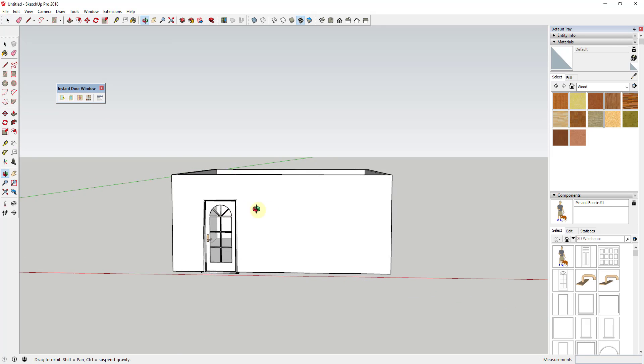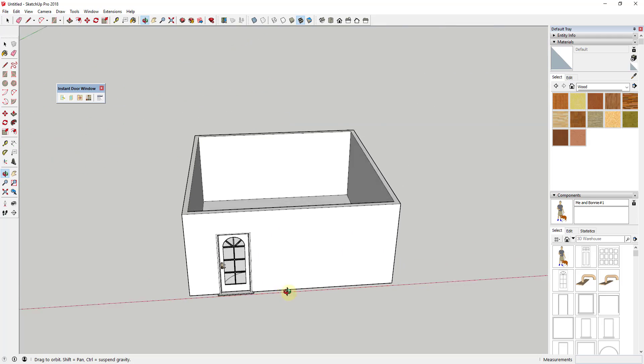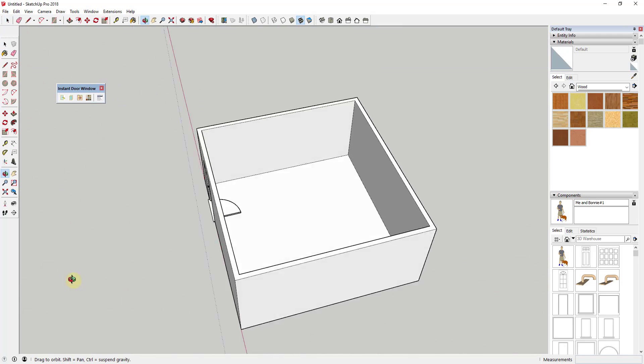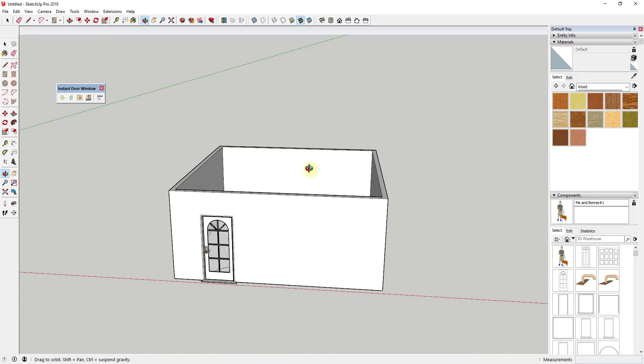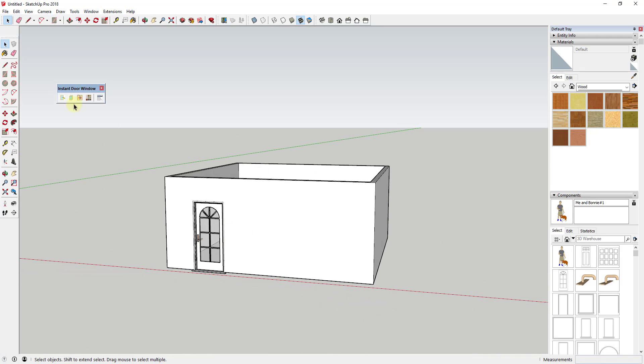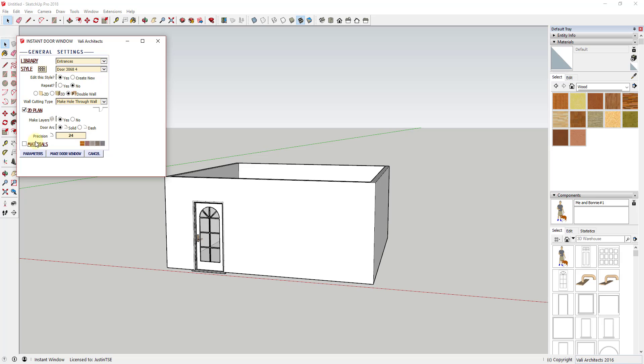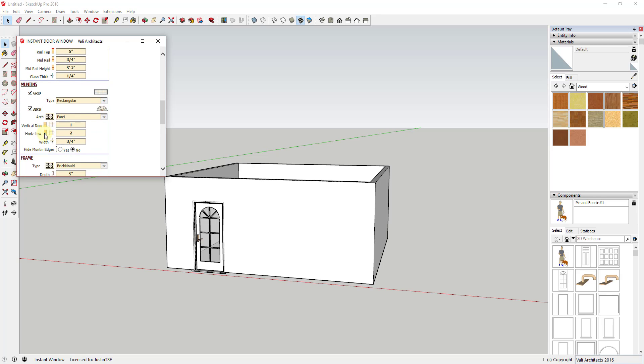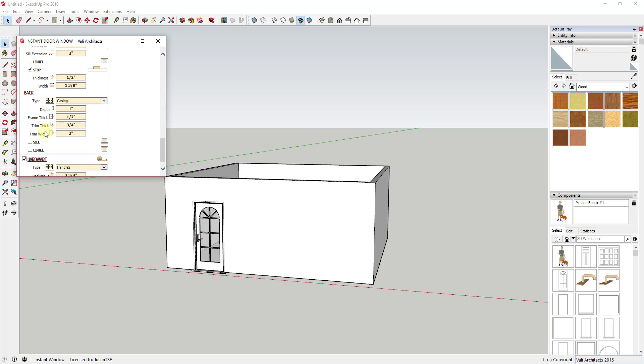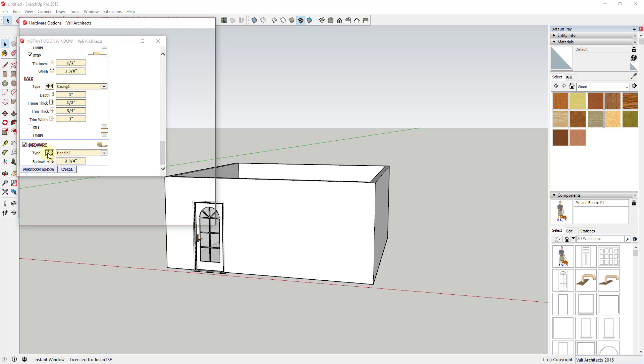The first you'll notice is the option for 2D Plan. Basically what this does is allows you to add a door arc for a plan view in case you're trying to create architectural plans. You can set this to put it on its own layer.